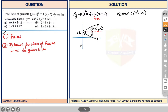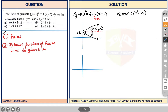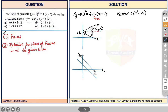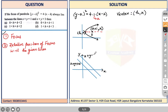Next, we talk about the relative position of the focus with respect to the given lines. Let me sketch these two lines. This is the y-axis and this is the x-axis. This line is x + y = 1, and this line is x + y = 3 — or equivalently, x + y - 1 = 0 and x + y - 3 = 0.